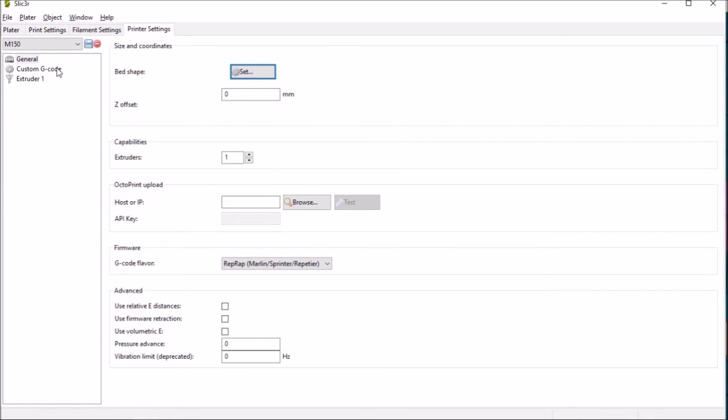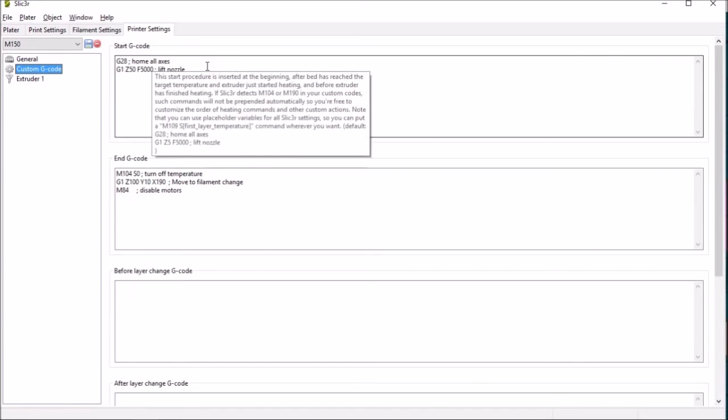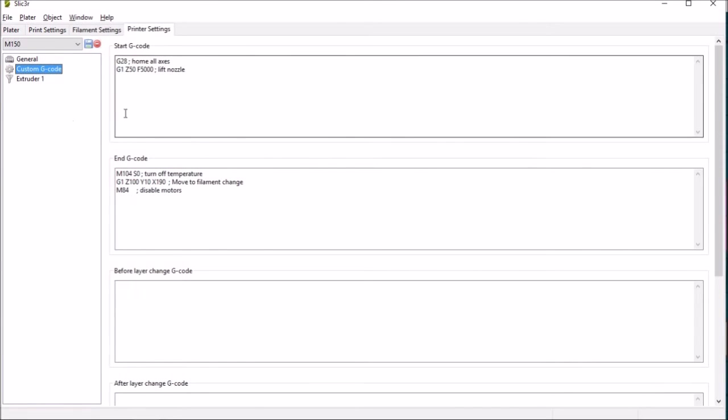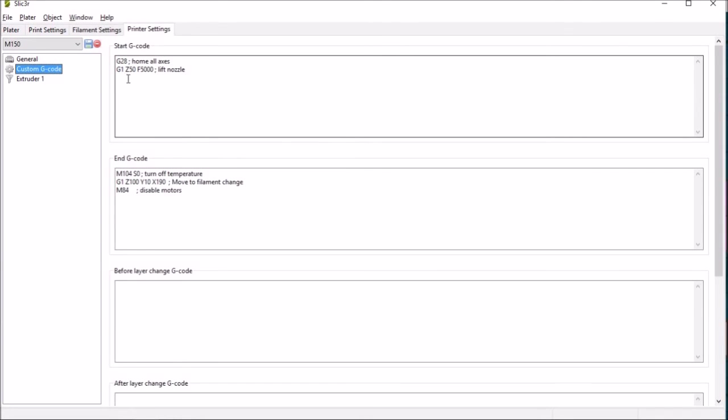In terms of the custom g-code what I like to do to start with obviously home the axes and then I set a height of 50 millimeters to lift the nozzle up off the bed so that once the nozzle is up to temperature you can remove any filament that's oozed through before the start of the print.